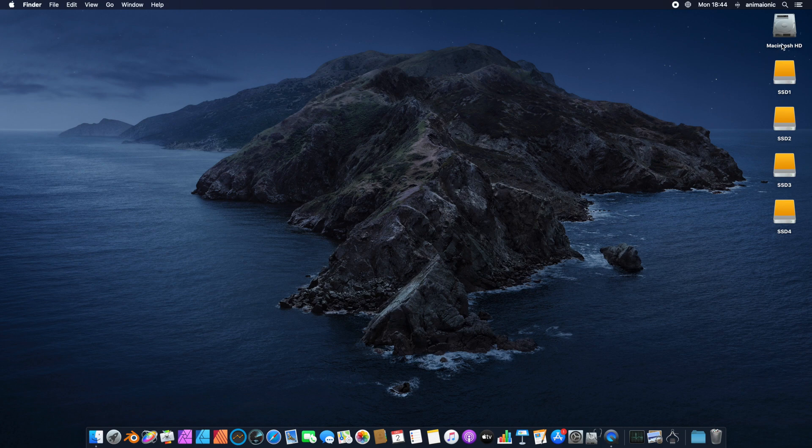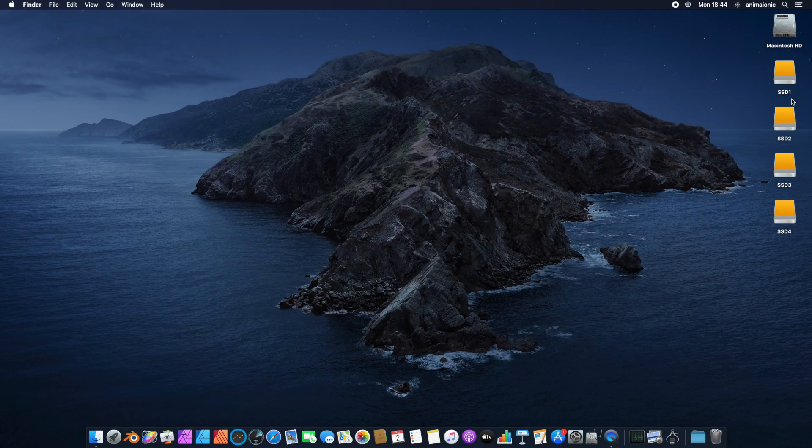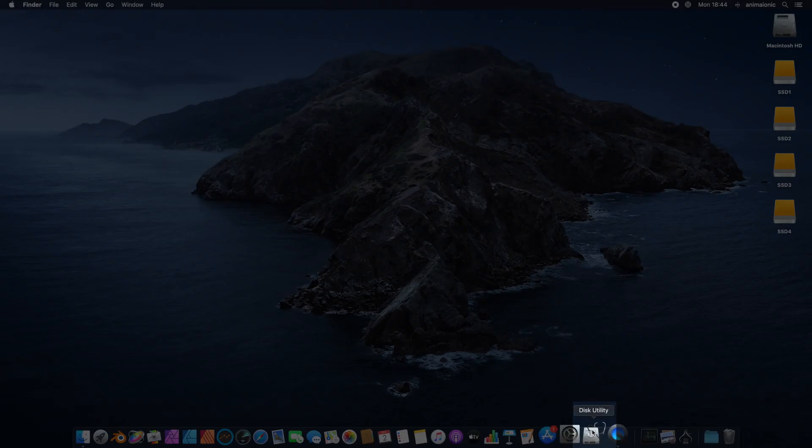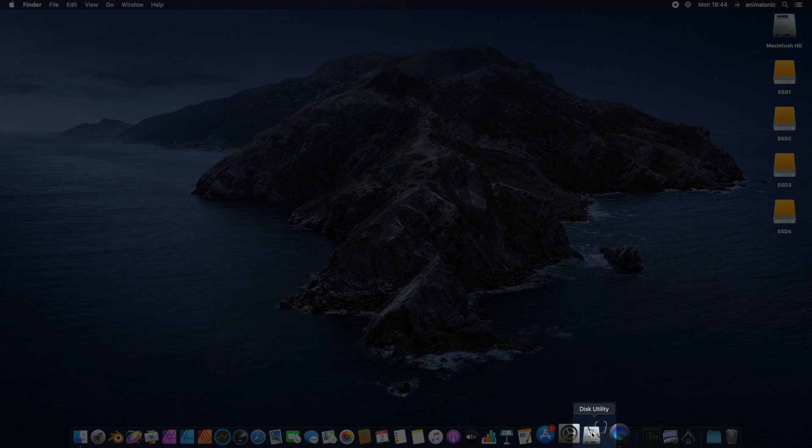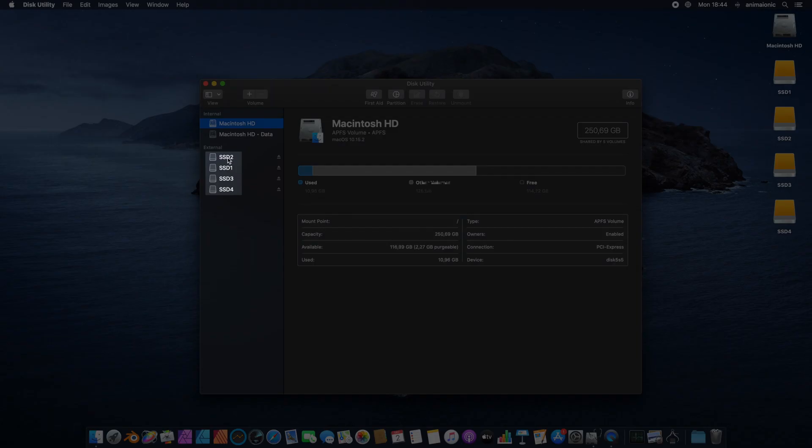We can see there are four additional SSD drives available for our Mac Mini. In the Disk Utility application, we have full access to the information about all the existing drives in the system.